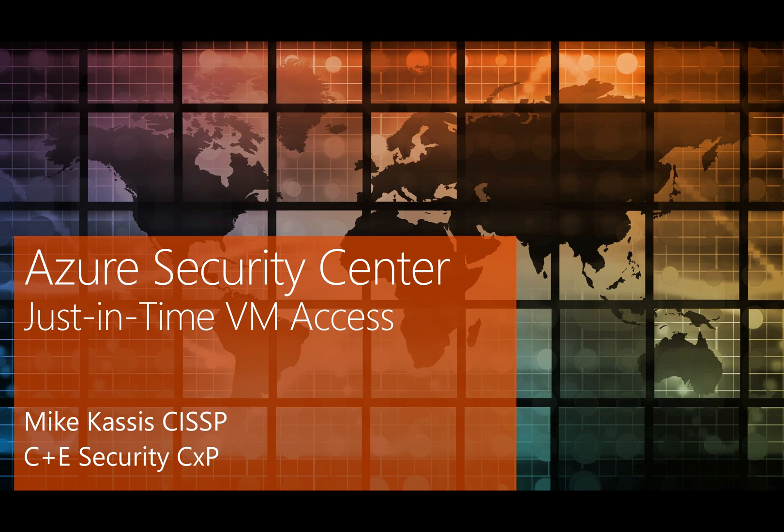Hello, this is Mike Cassis from the C&E Security CXP team here at Microsoft. For this microlearning video, I want to talk about just-in-time VM access, the exciting new feature in Azure Security Center that's now in public preview.